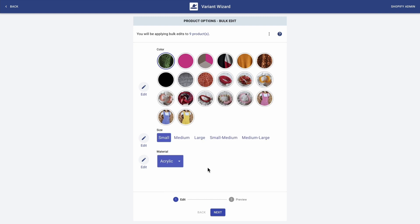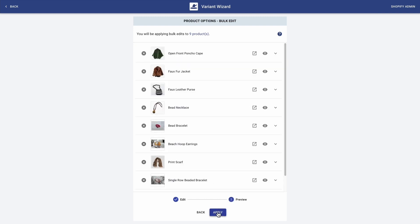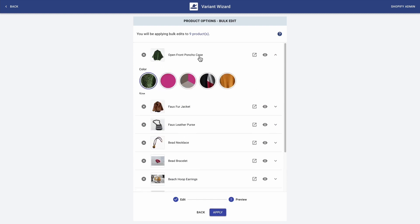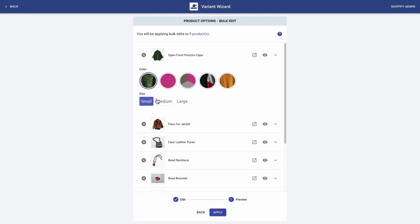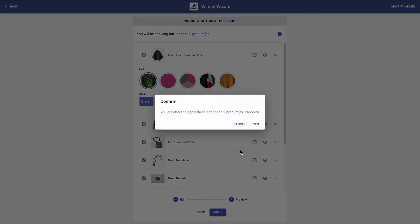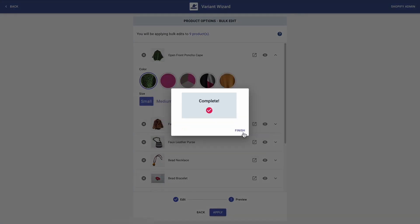And now that I finished, I'm just clicking next. Here you can actually click on the product to see how the swatches and buttons look like. Now I'm just going to click apply — yes — and finish.